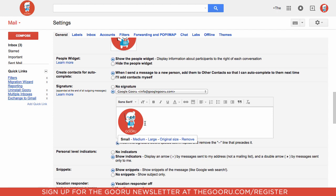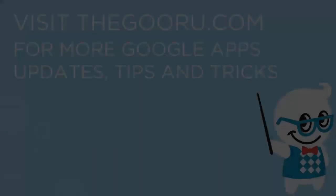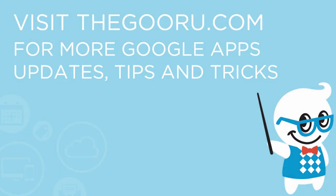So that's how you can insert an image into your email signature from Google Drive. If you have any questions about this feel free to leave us a comment in the section below the video. Thanks.